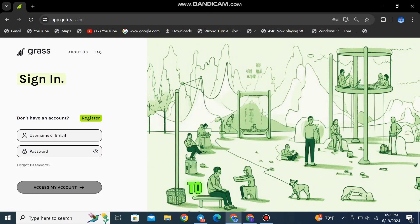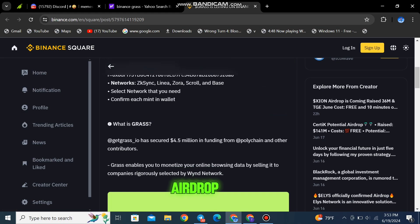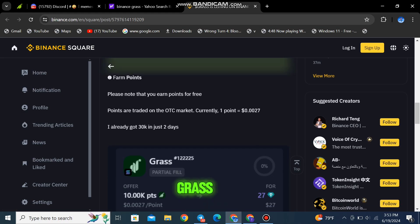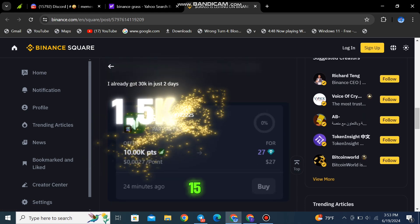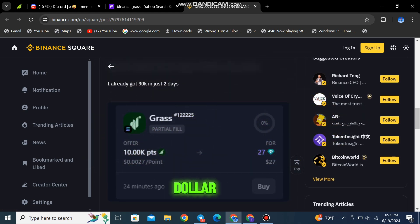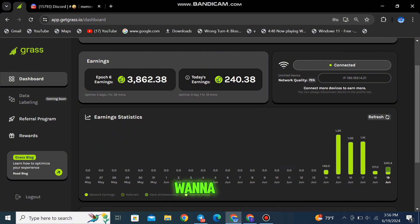Today, we're thrilled to introduce you to an exciting new airdrop called GRASS that has a potential of getting $1,500-$2,000. If you're looking to get in on the ground floor of the next big thing in crypto, then you won't want to miss this.